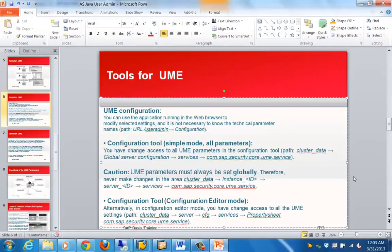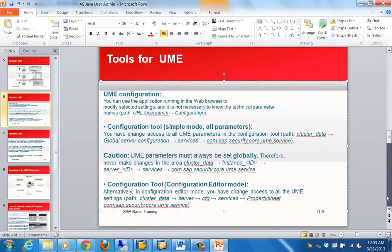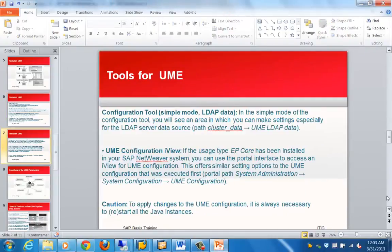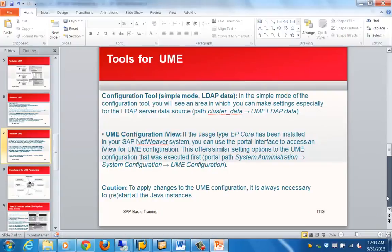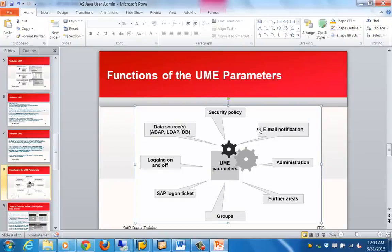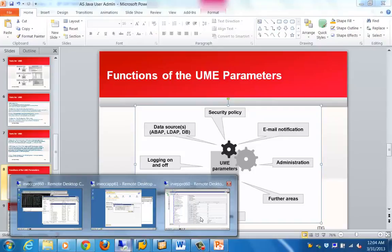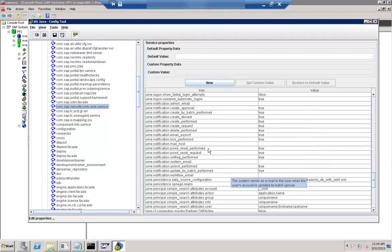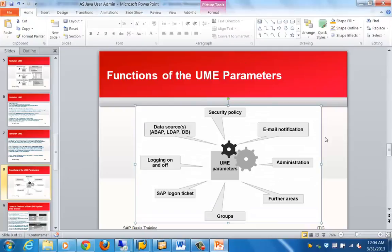That is how you make UME-related changes in the config tool. The parameters available for UME include logging on and off, data sources, security policy, email notification, and administration groups — all of which can be configured using the parameters listed here. You can modify all of these settings from this location. That covers the UME-related parameters in the configuration tool.